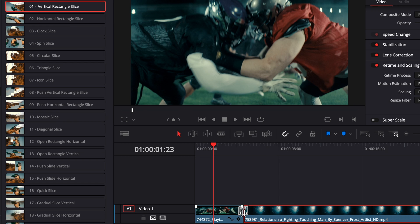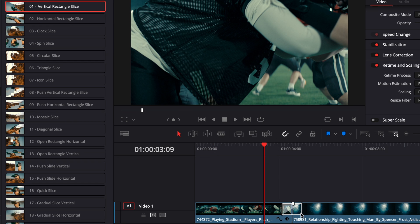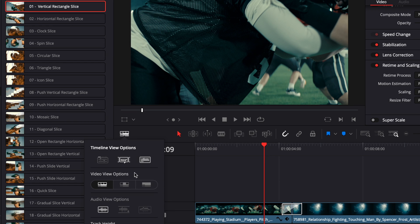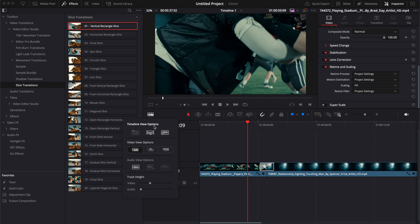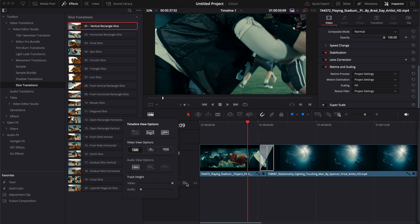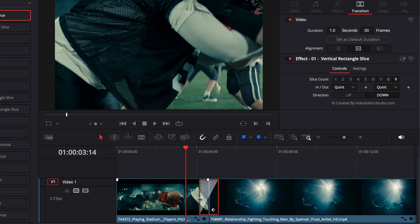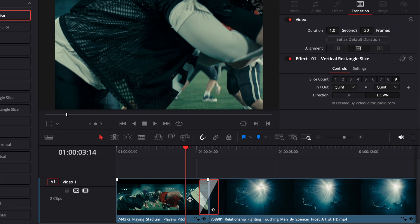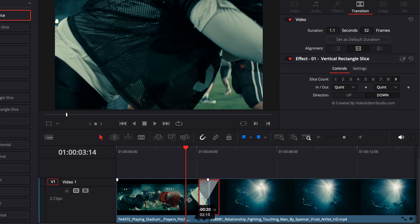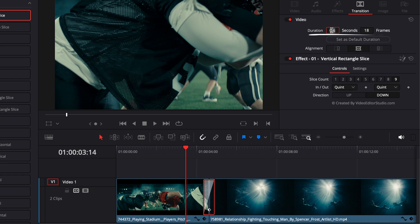I'm going to zoom in a little bit on our clips so we can see what we're doing. I'm just going to go over to the timeline view option and increase the video to the maximum so we can actually see the transition better. We can now adjust the timing of that transition by stretching the transition or reducing it, or you can adjust it right here in the inspector by choosing the duration, so here for example one second or the amount of frames.